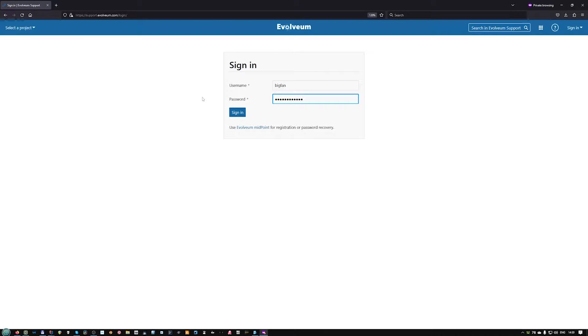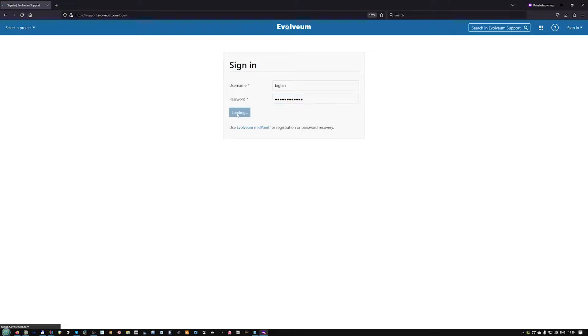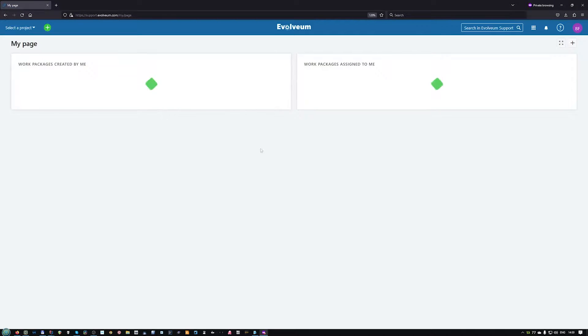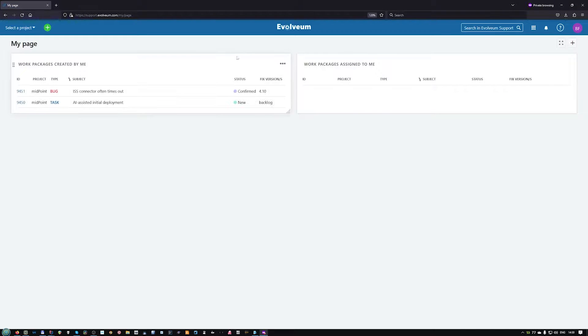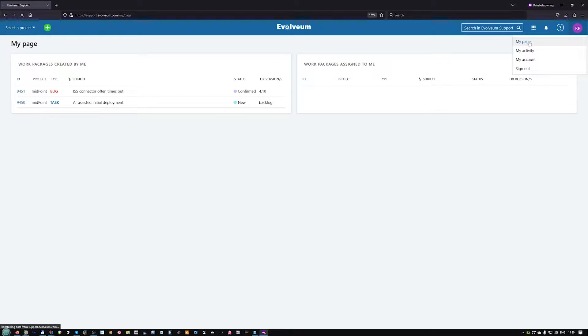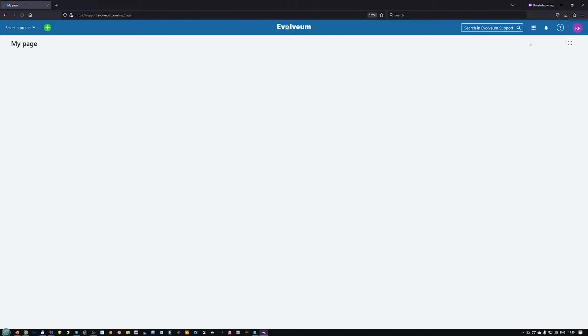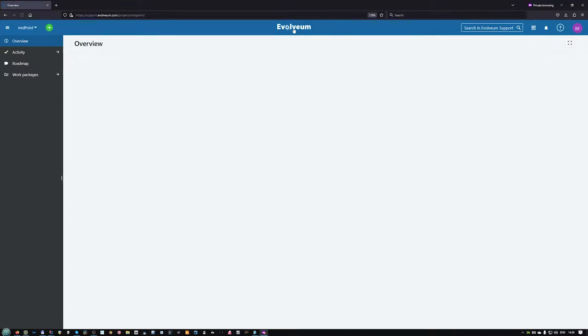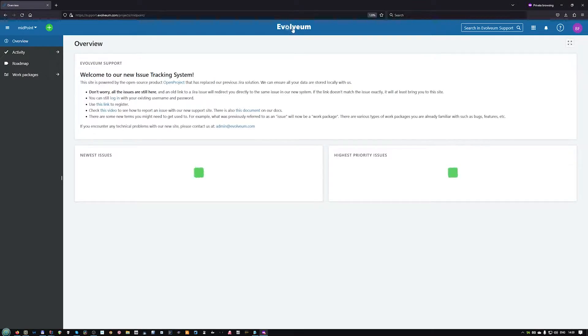We will pretend to be a community member now. Depending on how you log in, you can either see the familiar overview page, or you can get to the so-called My Page, where you have your own tables you can customize later. You can also get to this page with this drop-down here. To get back to the overview page of our midpoint project, you simply click on the logo here.